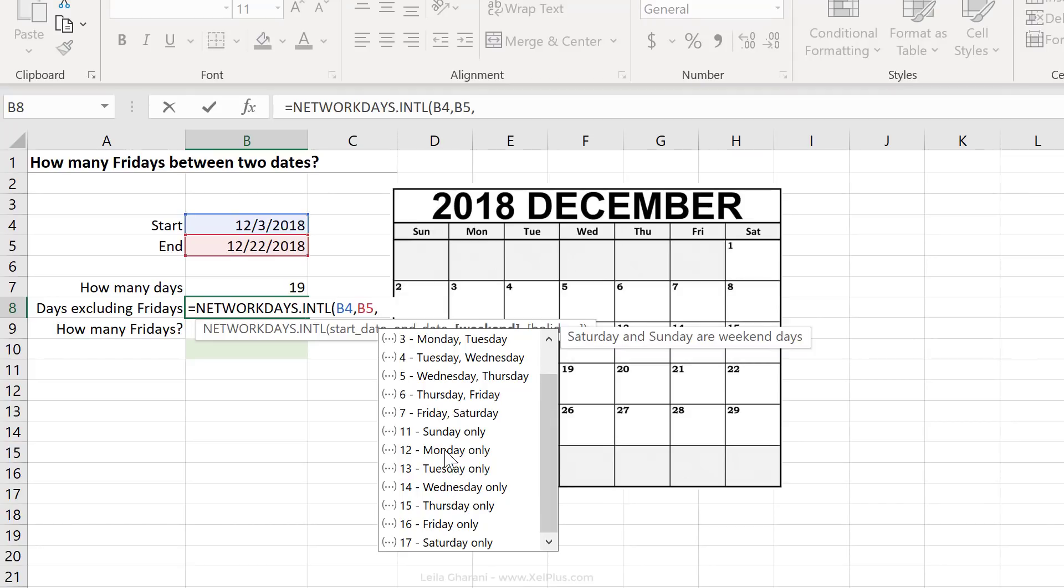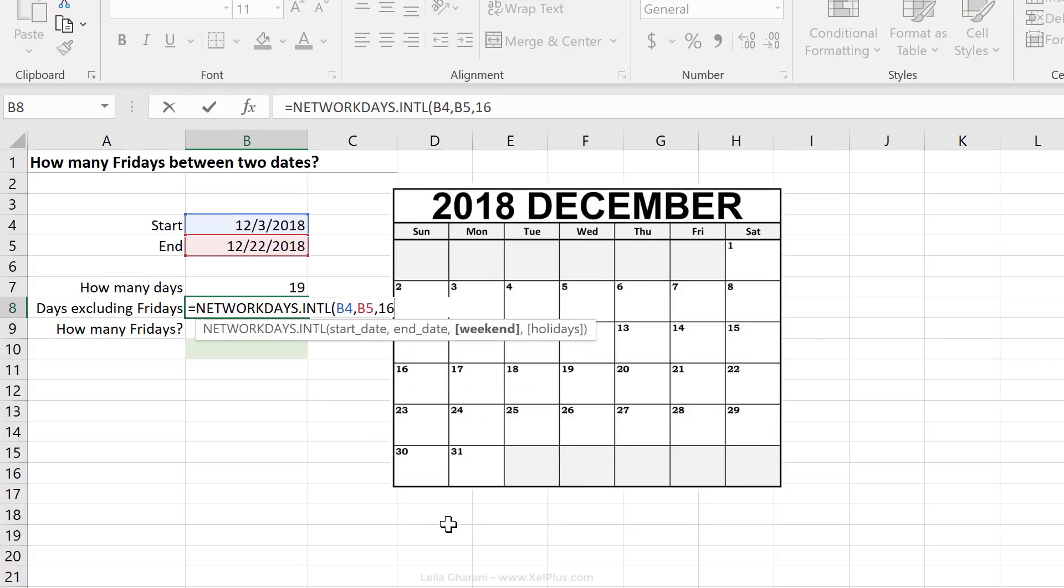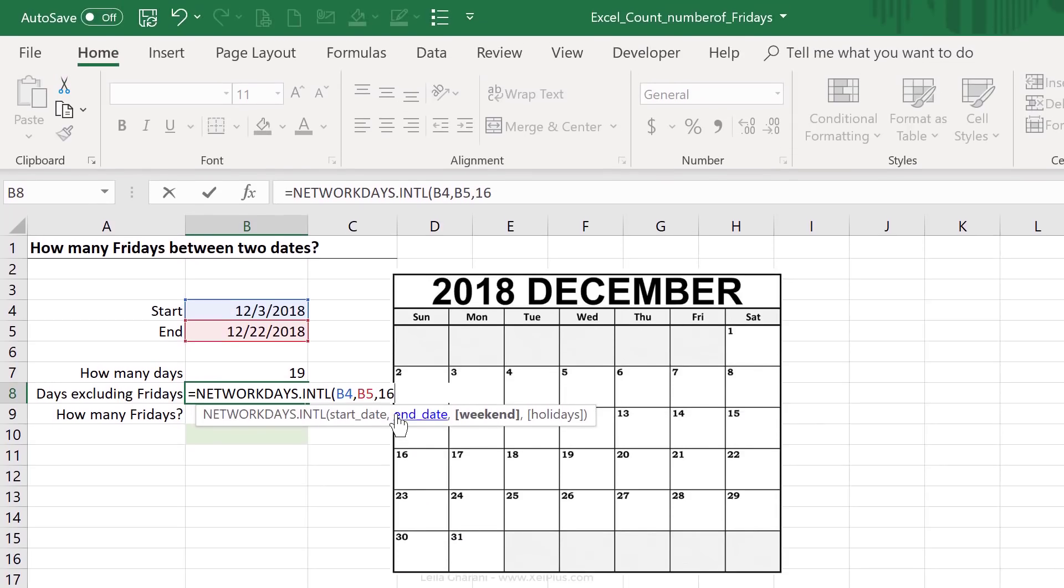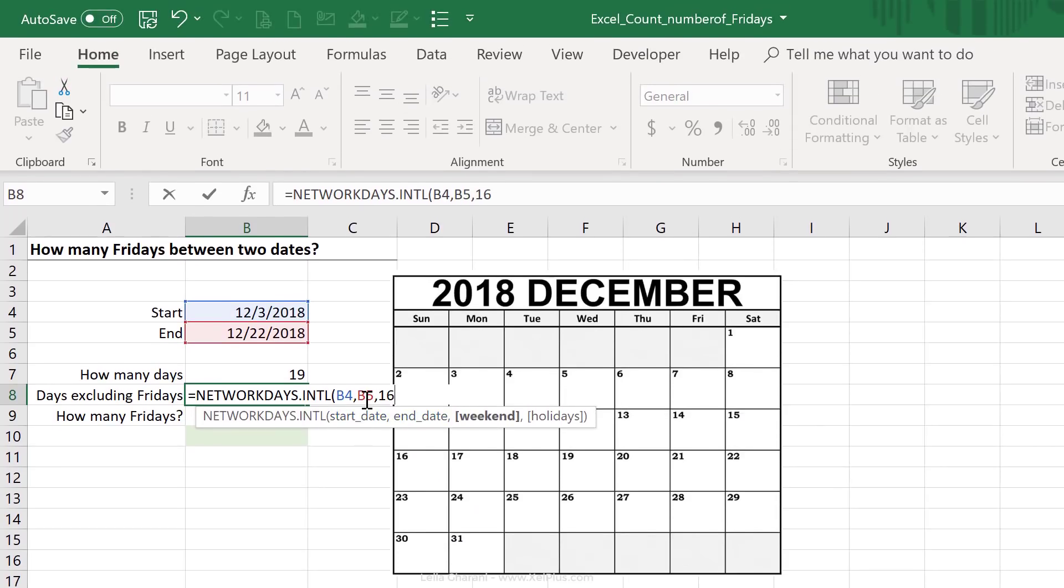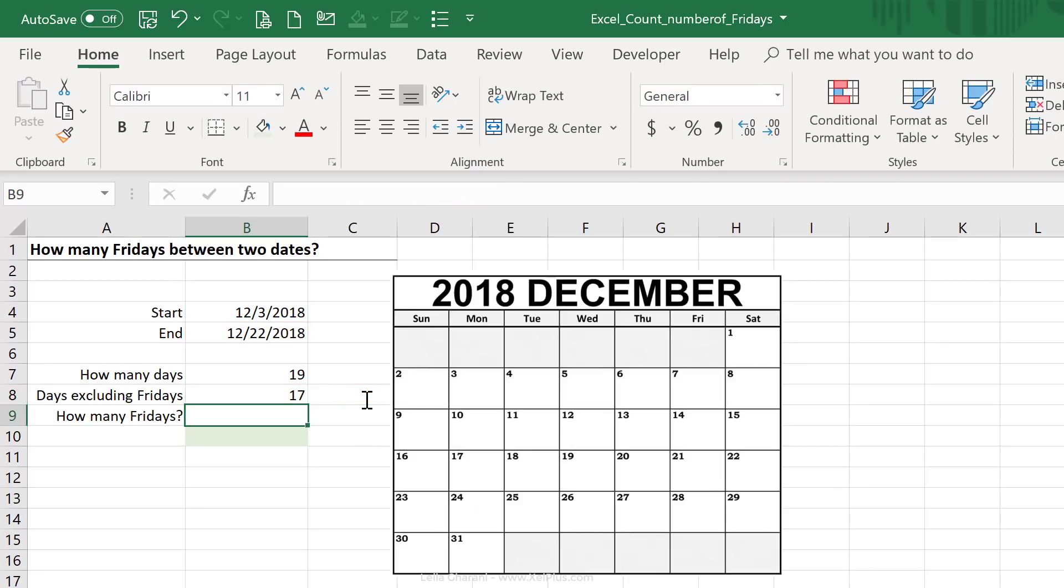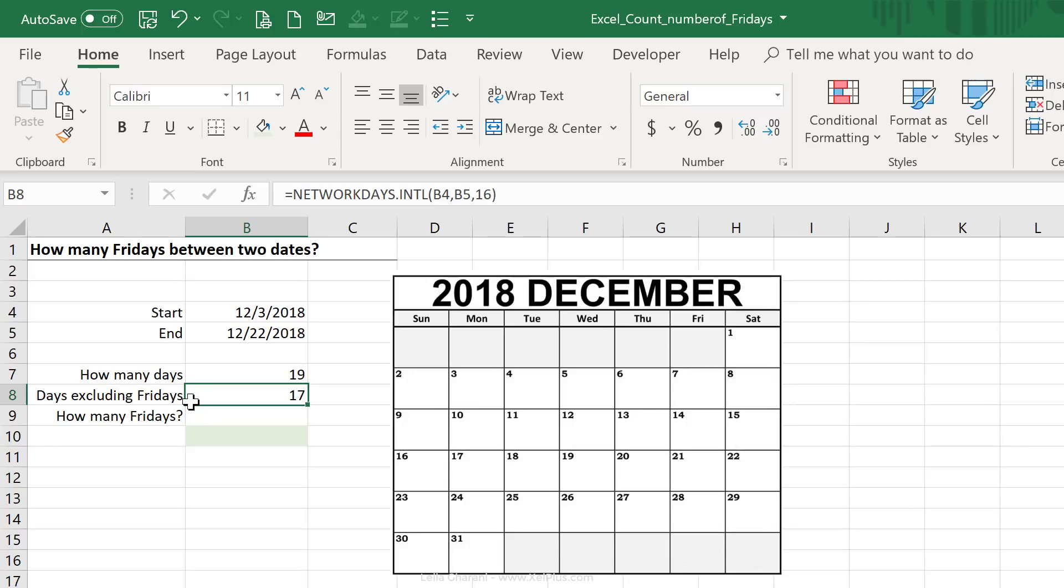If you wanted to exclude, for example, Mondays only, we would select 12 here. But in this case, we're going to select 16. What this does is it counts the number of days between the two dates, and it excludes Fridays.